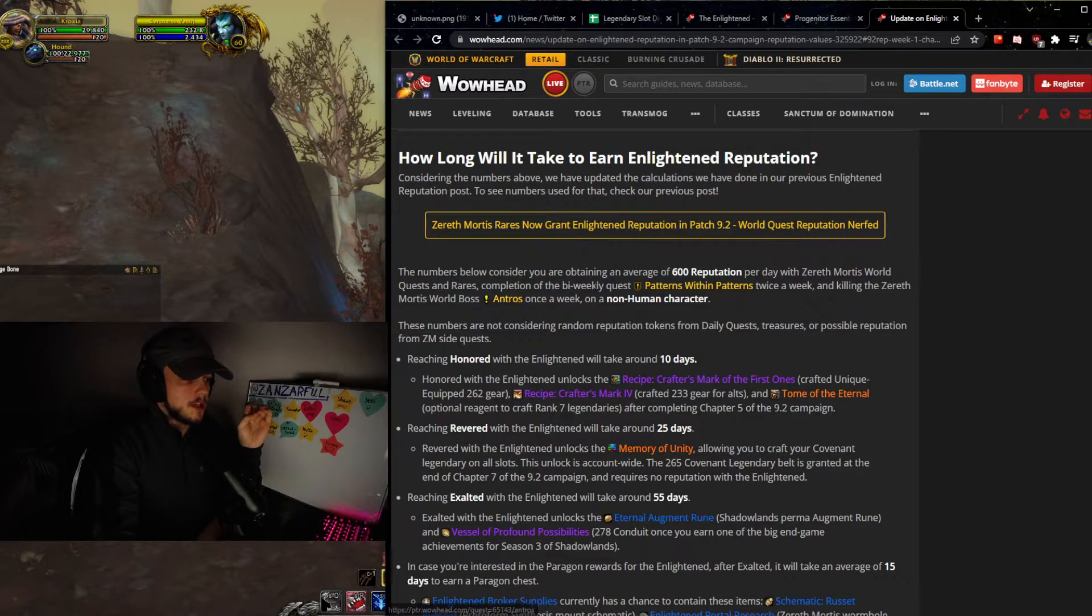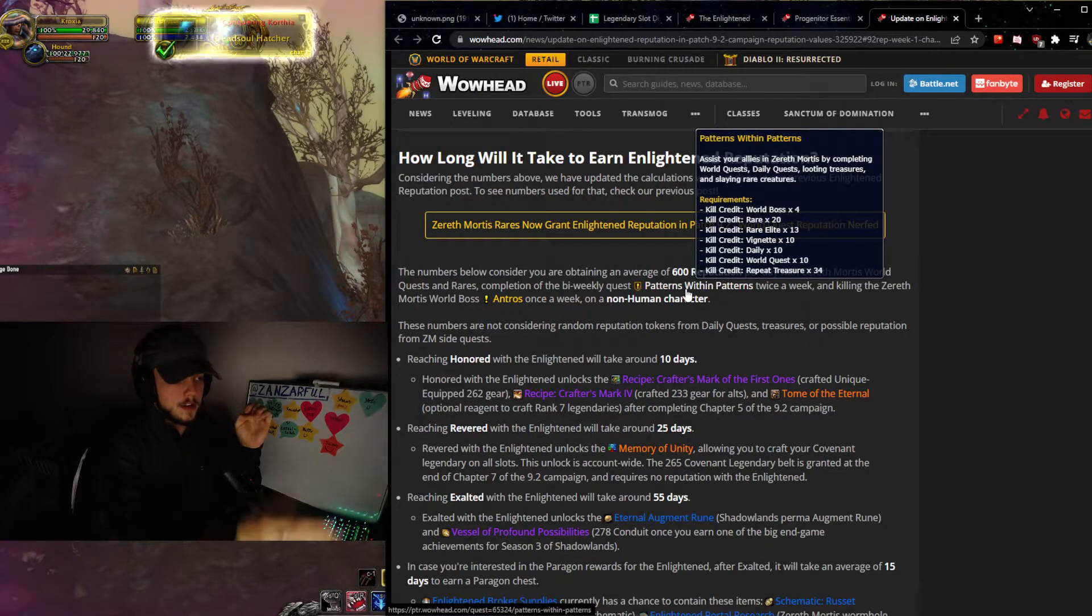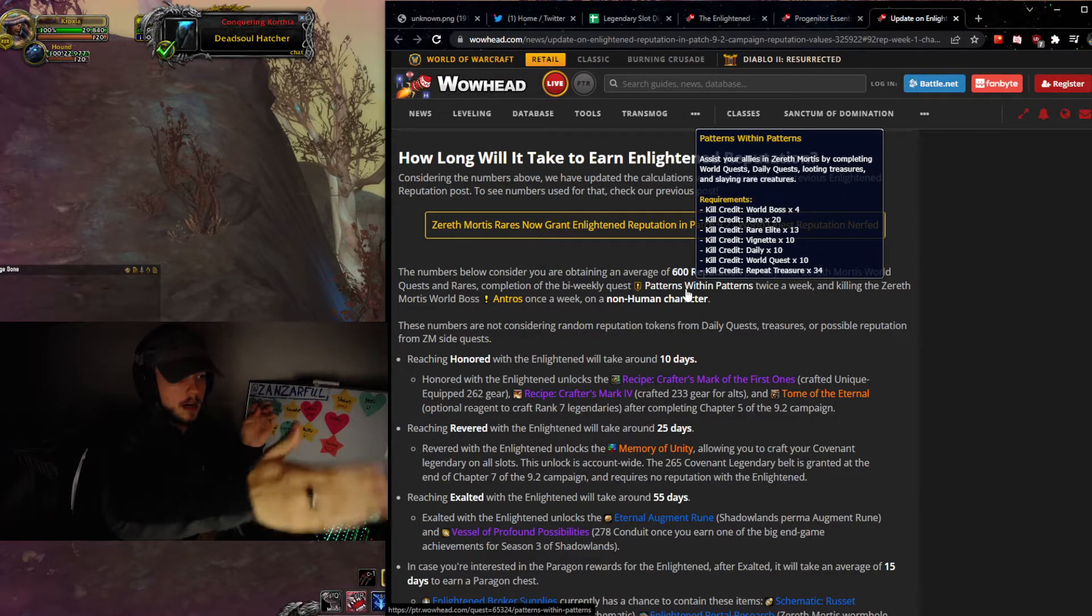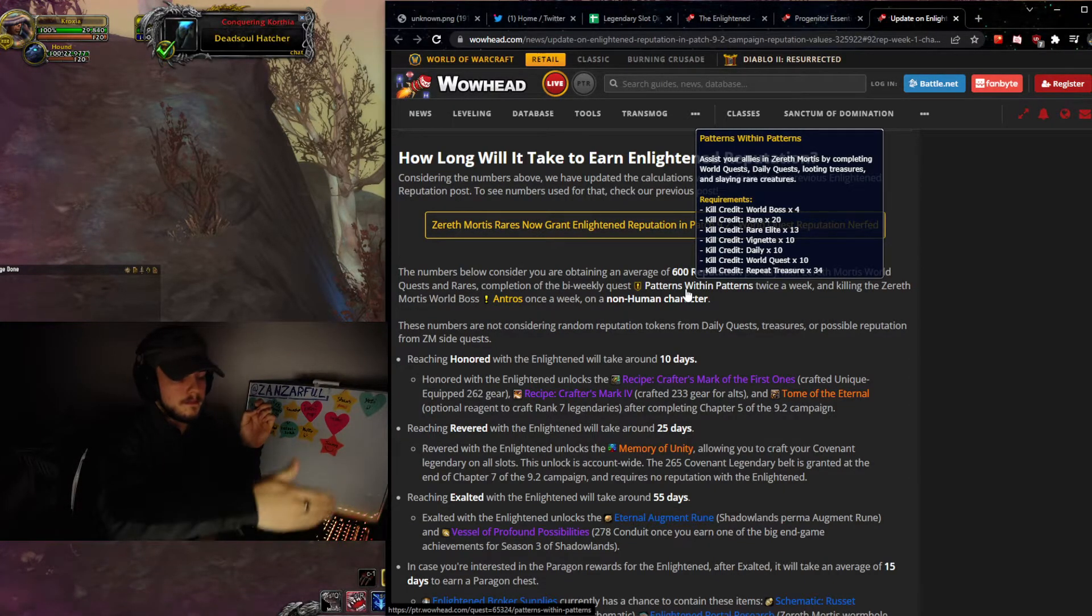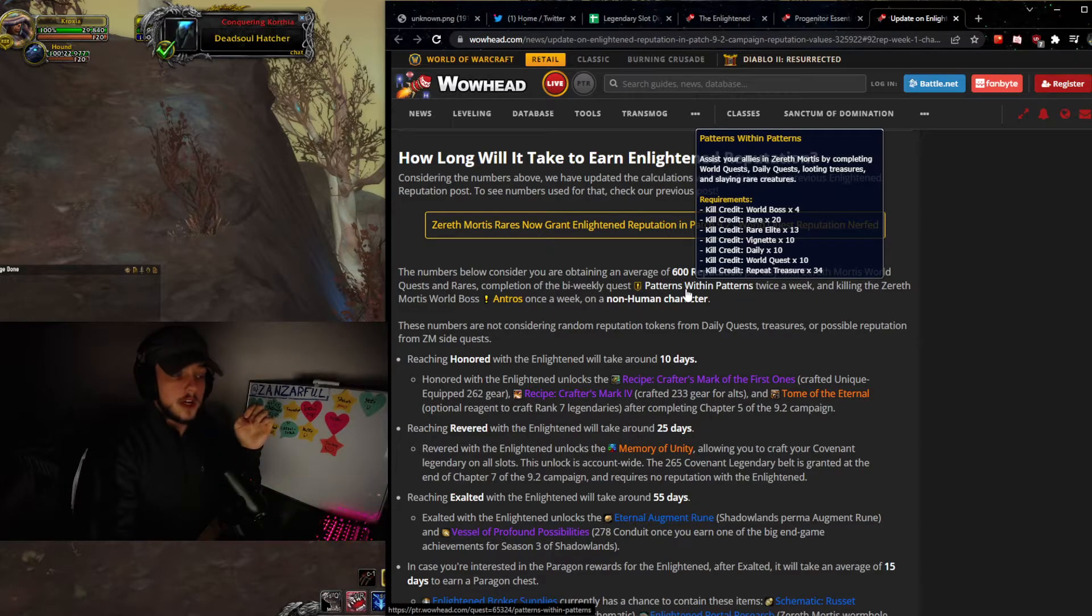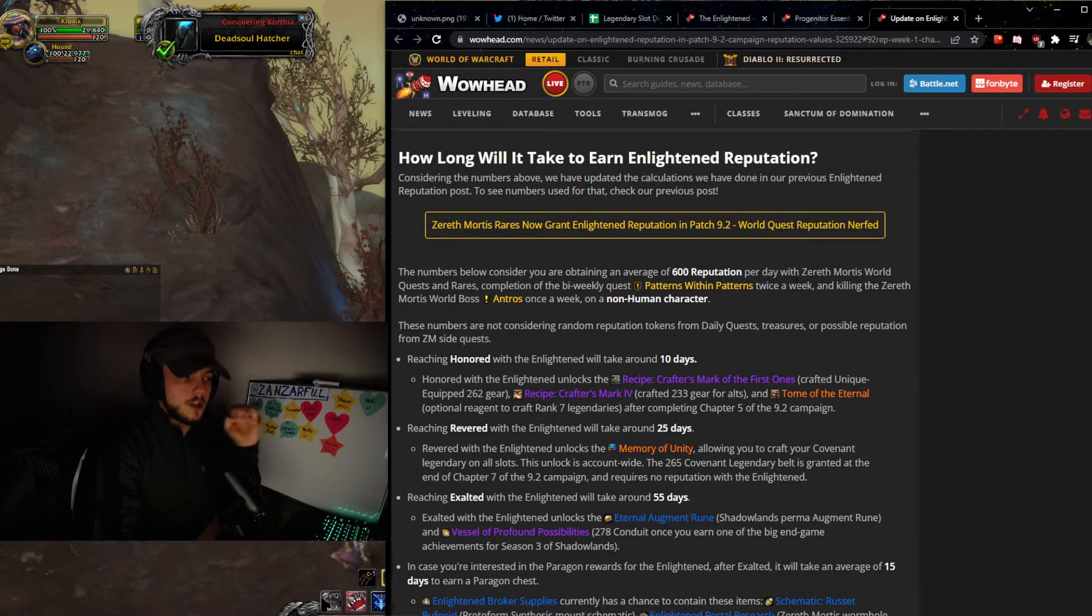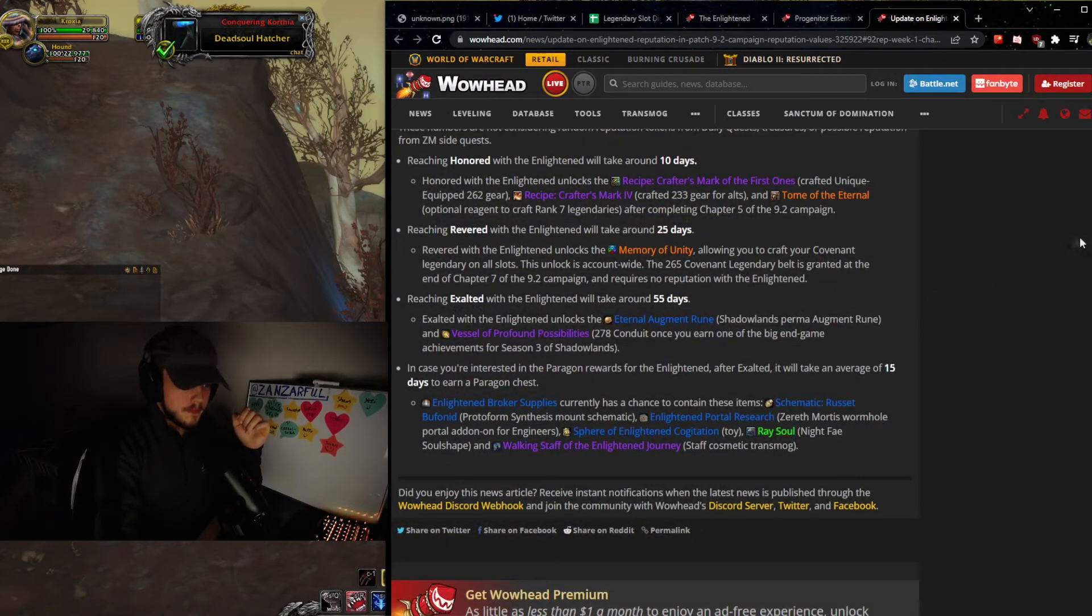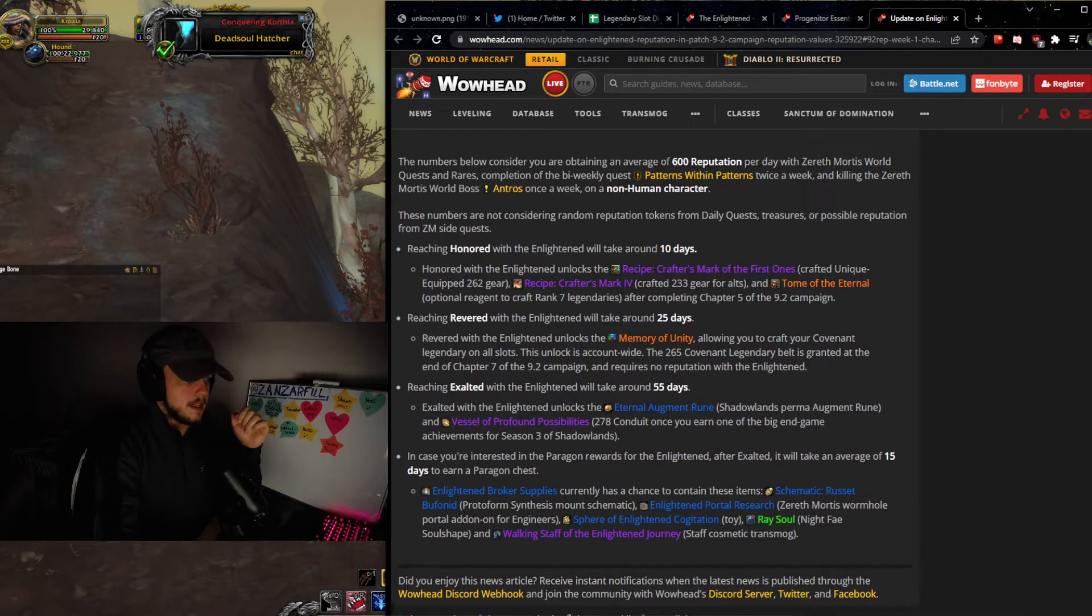But there's a couple of other things on Zereth Mortis that you want to be doing, all of the daily content. And there's a good list here. You can see completion of the bi-weekly quest, Patterns Within Patterns, kill credit for some world bosses, rares, rare elites, dailies, world quests, treasures, all of this stuff. And you want to be able to do this and do this actively to be caught up as much as possible.